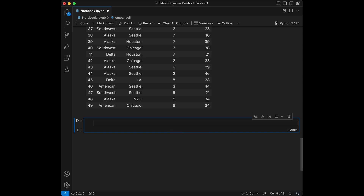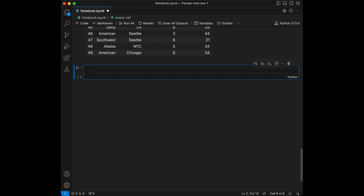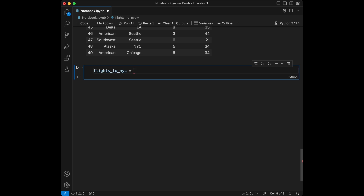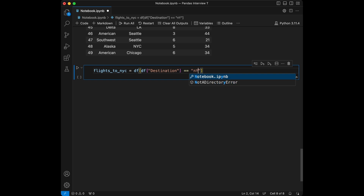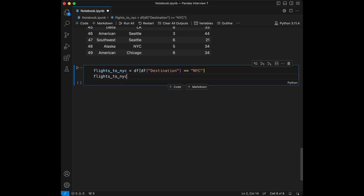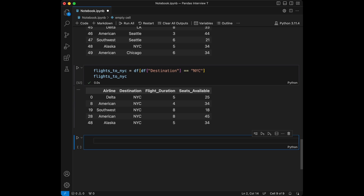Let's start with Question 1: find all the flights going to New York City. We'll assign the answer to a variable called flights_to_new_york_city, and filter the data frame where destination equals New York City. The question asks us to find all flights going to a specific destination. In pandas, you can use Boolean indexing to filter rows that meet certain conditions.